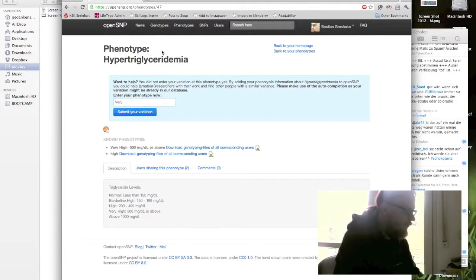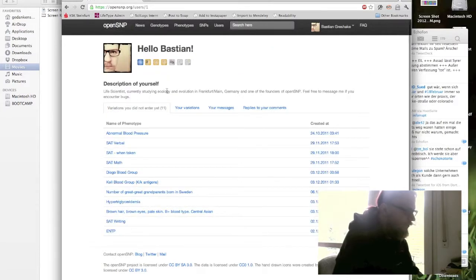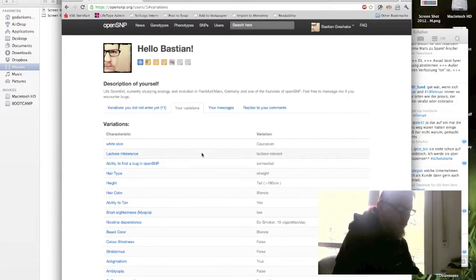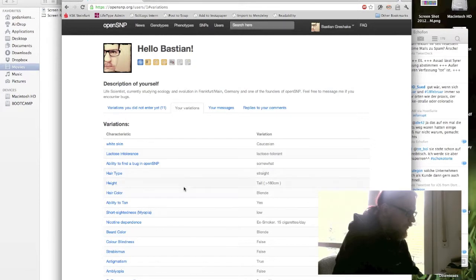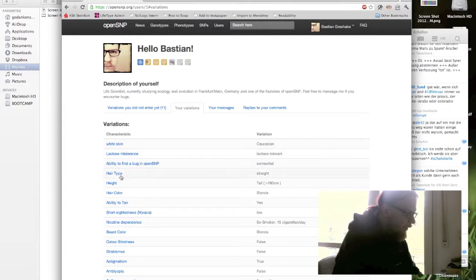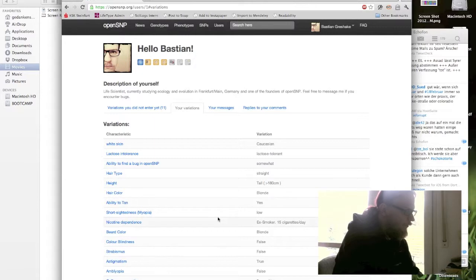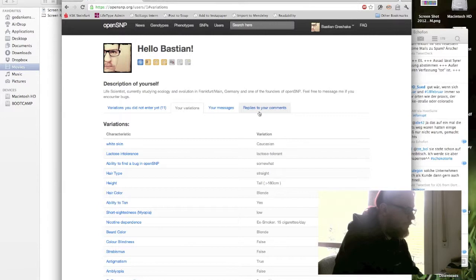So let's get back to the start page. You also can see the variations you have already entered in OpenSNP, for example my skin color, if I'm lactose intolerant or not, my hair type, my height, and stuff like this. You also see your messages and replies to the comments you've made on OpenSNP so far.